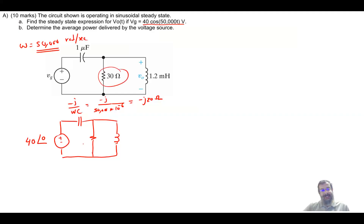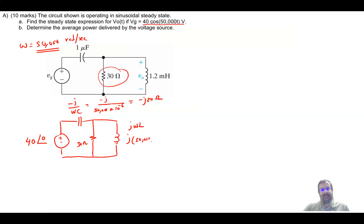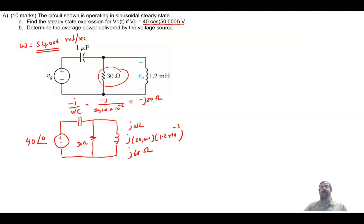The 30 ohm resistance stays as it is. The inductance reactance is J omega L, so it's J times 50,000 times 1.2 times 10 to the minus 3, which gives a total value of J60 ohms. The circuit is now converted into the frequency domain.